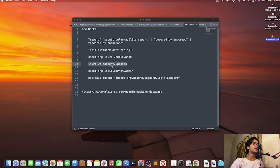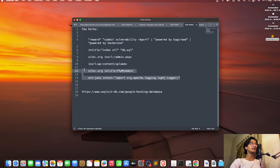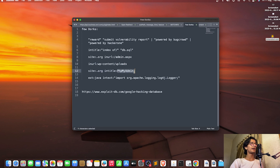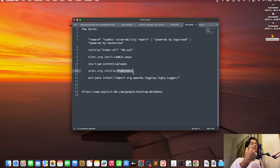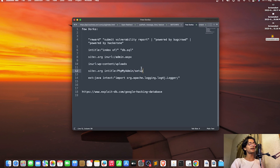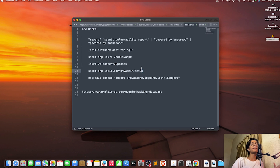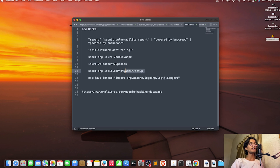Here are the last two dorks I found from GHDB. The first is 'intitle:phpMyAdmin' on .org sites. You find phpMyAdmin and add '/setup' behind it — you might be able to access the setup file. By accessing the setup menu you can have a very high impact. You can get a very good bounty for it. I'll mention the exact dork and trick I used.